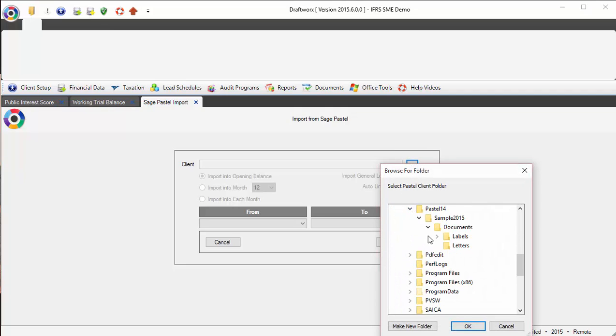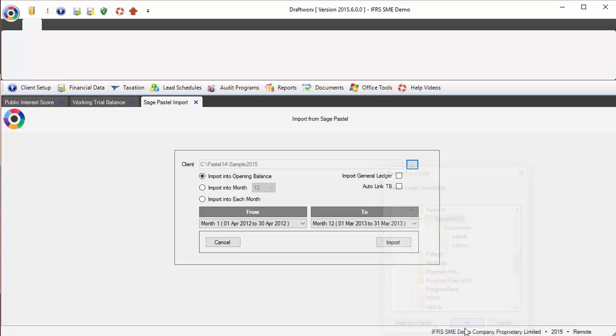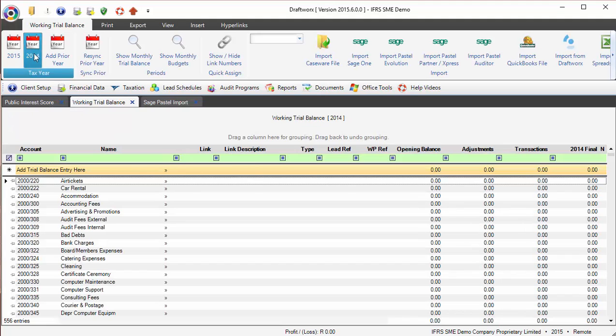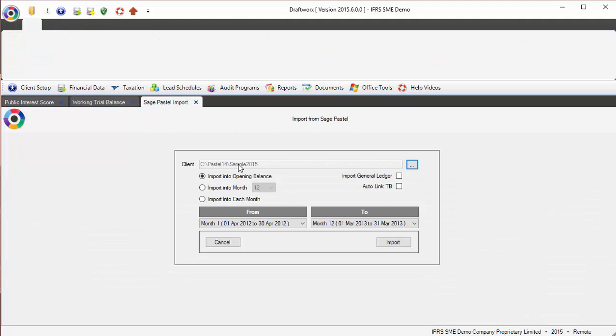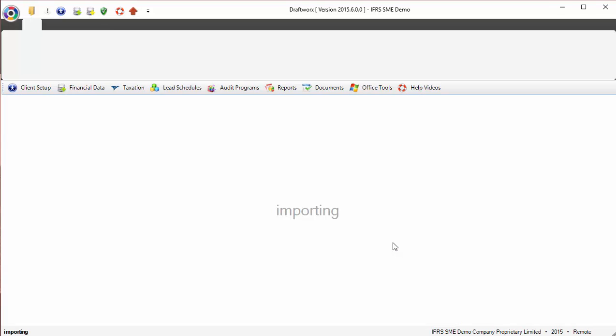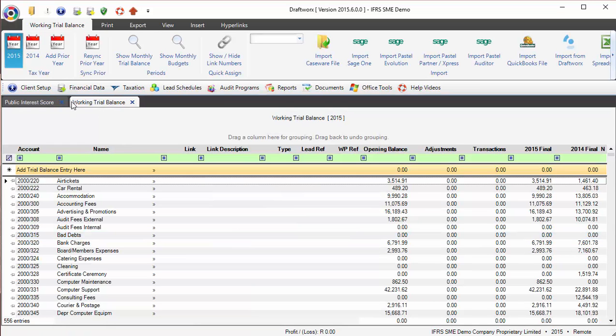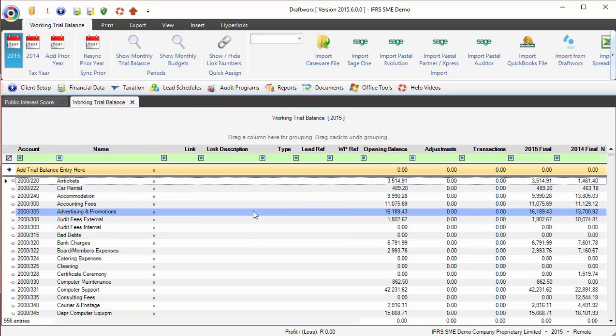Draftworks will pick up that I'm actually in a prior, so it will automatically look at the prior of the same file. And I click import again. Again, Draftworks jumps into that file and it will import my trial balance for me. And there we go - account number, name, opening balance, and then there's my comparatives. As easy as that.